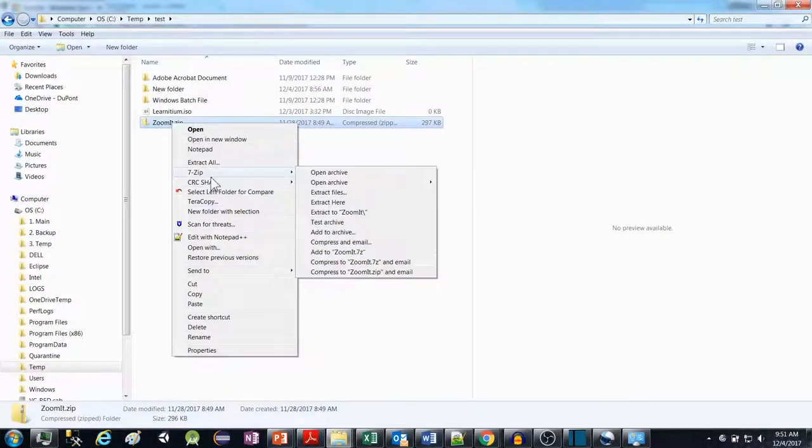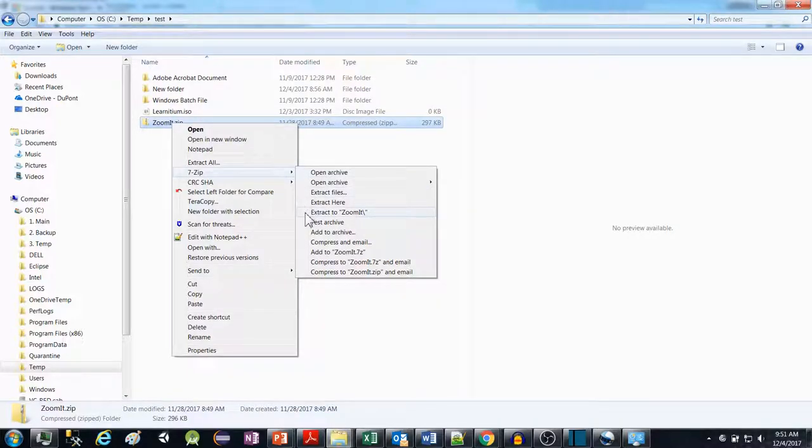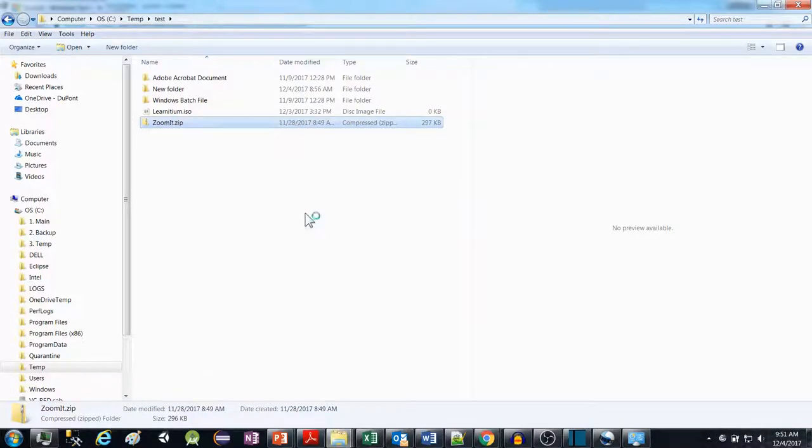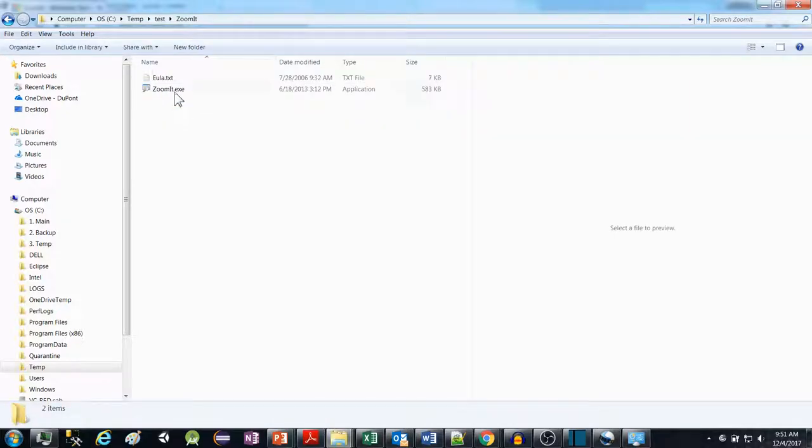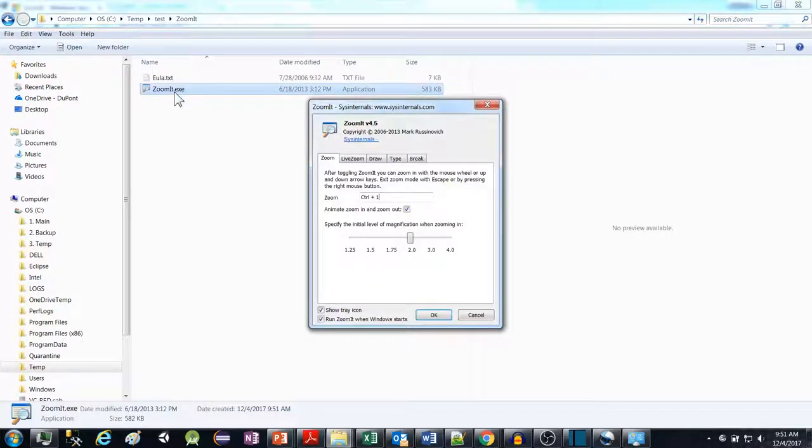Extract the content of the zip file and execute the Zoom It executable.